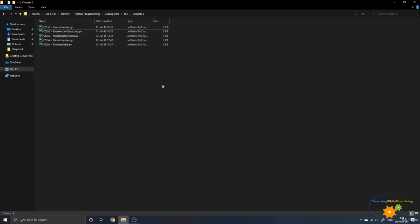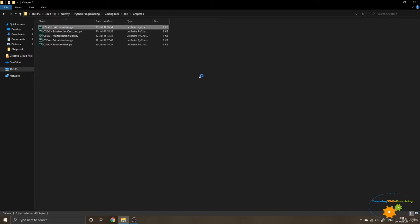Hi, this is Joe from Learning While Practicing. In this first exercise of Chapter 5, we are going to see a Python code of a guess number within a loop. So let's open up this program in PyCharm and see it together.